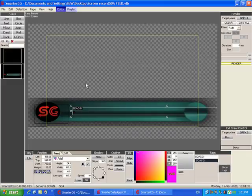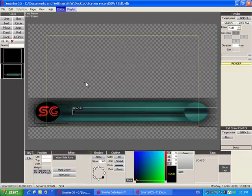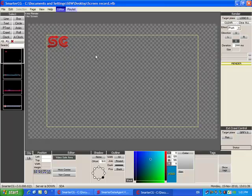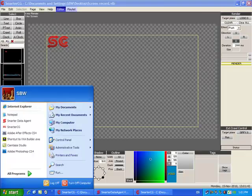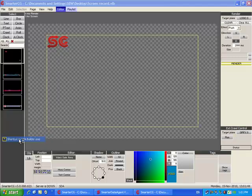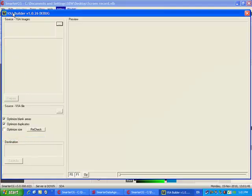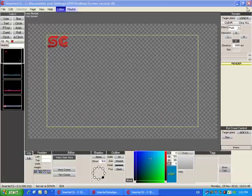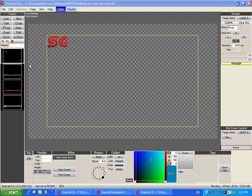Now let's take a look at one of the really valuable features of the software, which is its animation capabilities. SmarterCG comes preloaded with its own unique animation builder, allowing you to import flash, HD video, or even 3D animation files into your pages with the VXA builder.